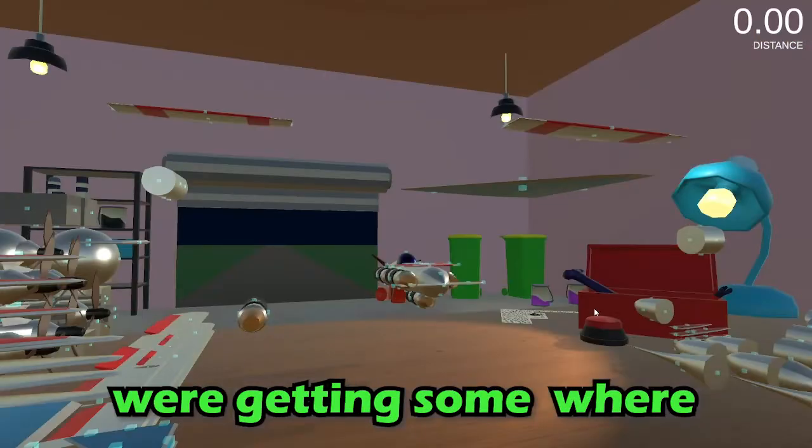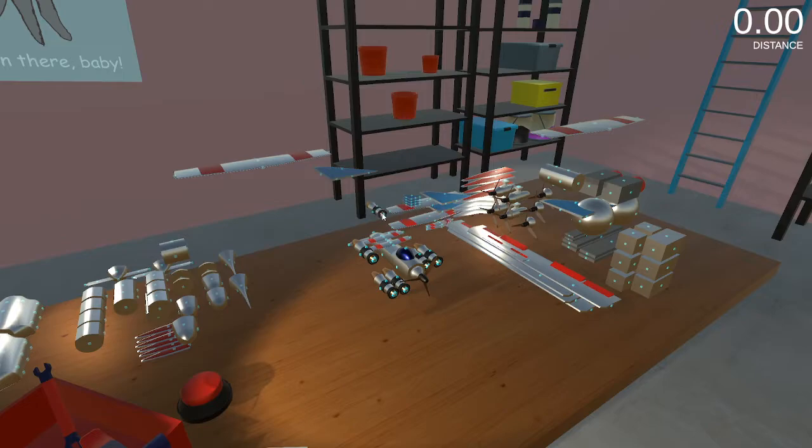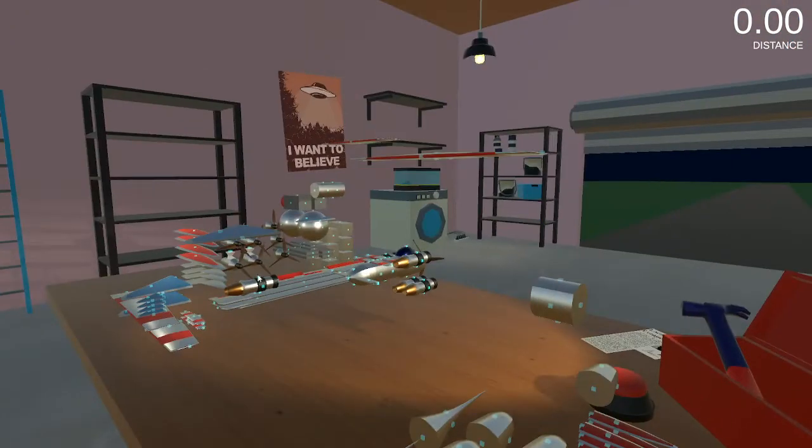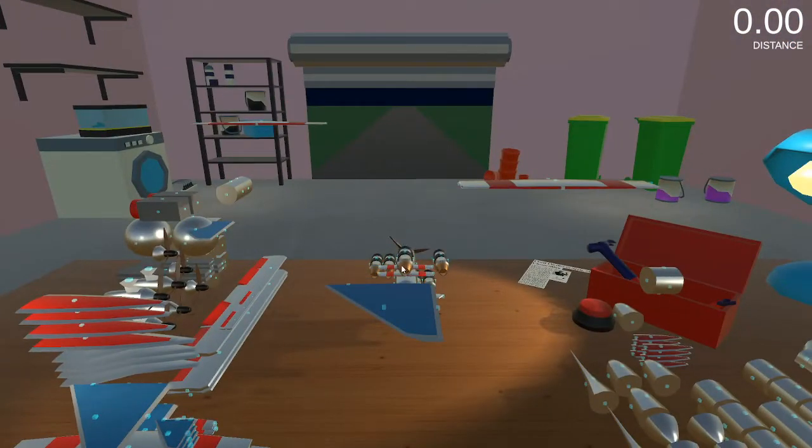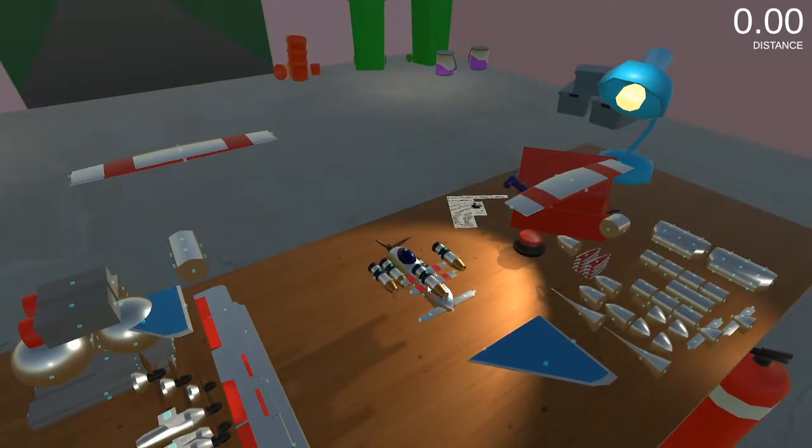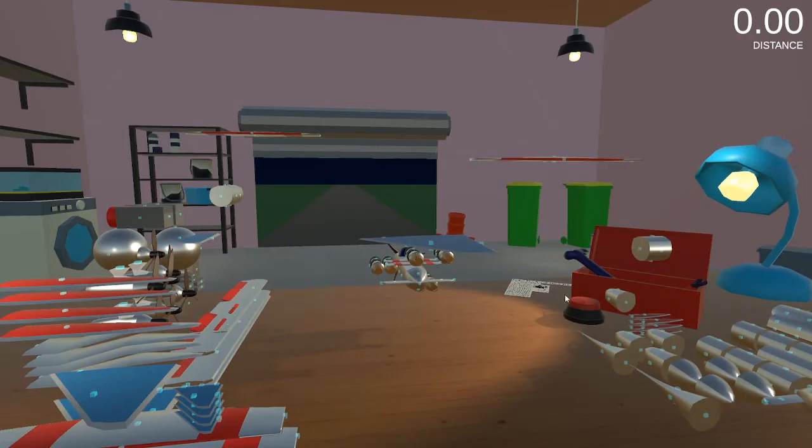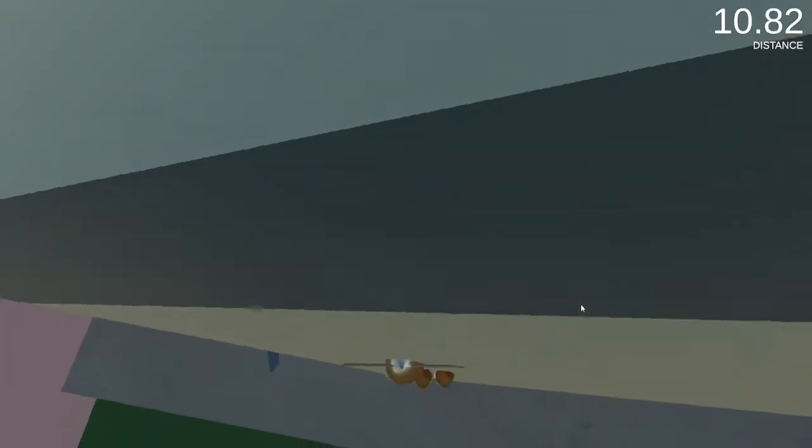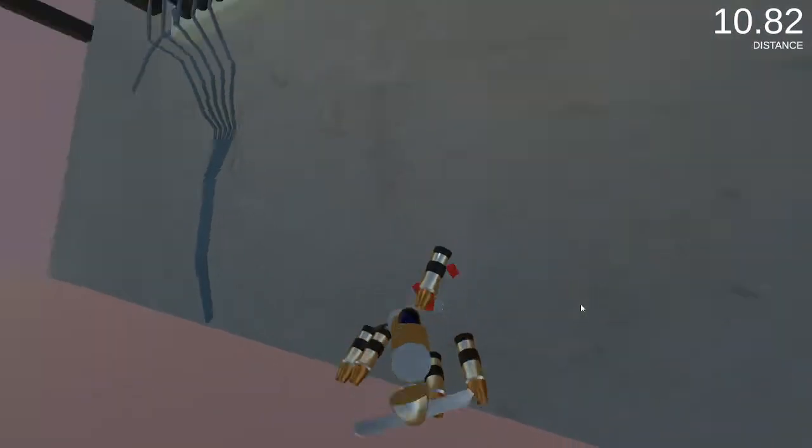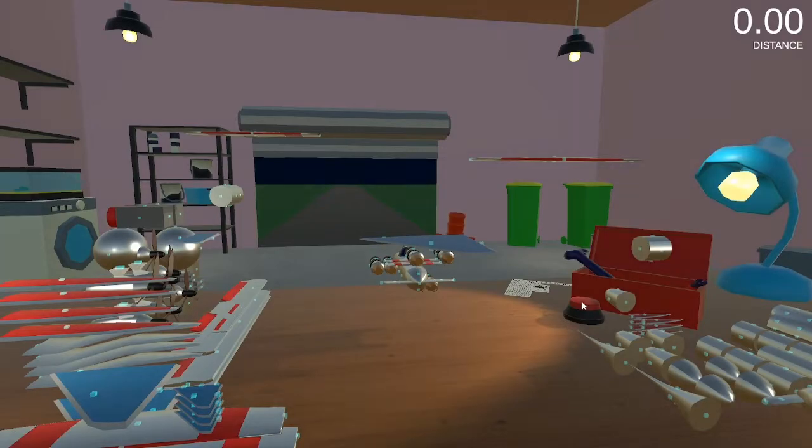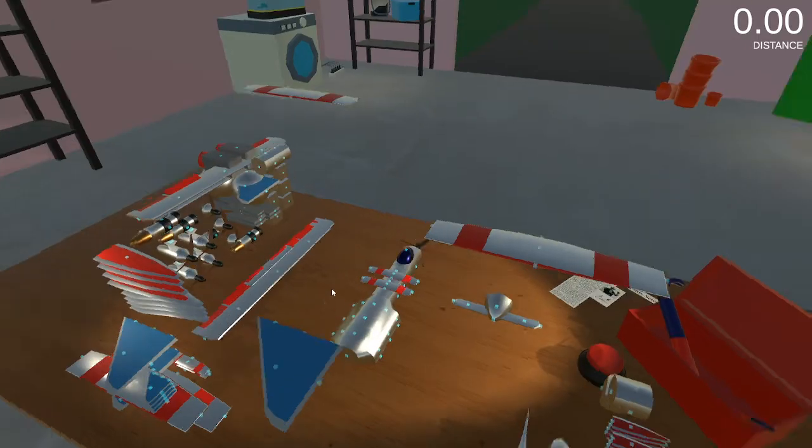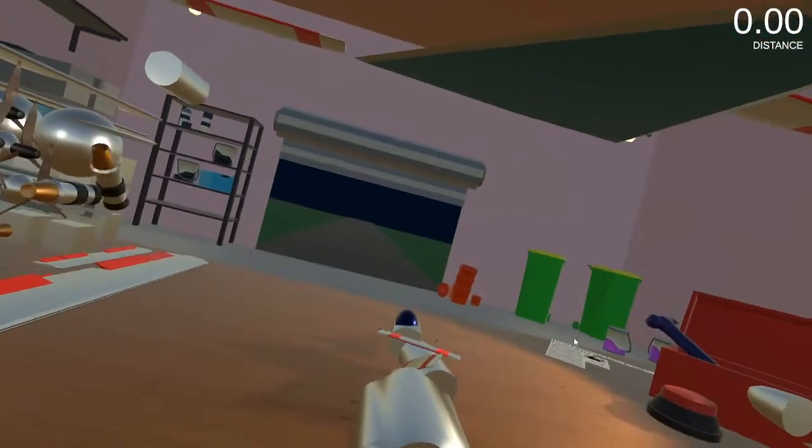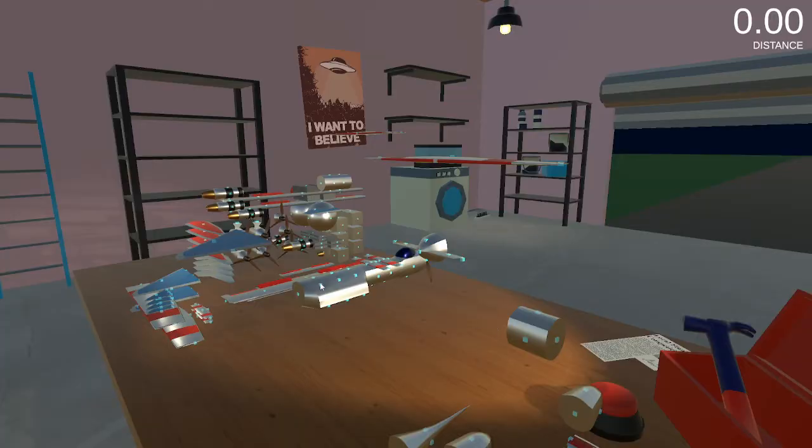We're getting somewhere. We need another rocket. We need this rocket. I think one on the very top will help stabilize the thing as a whole. Get these as far away from the thing as we can.